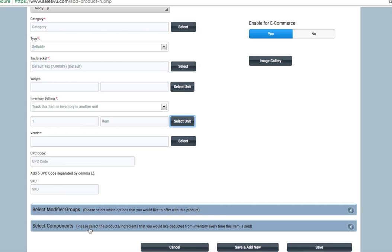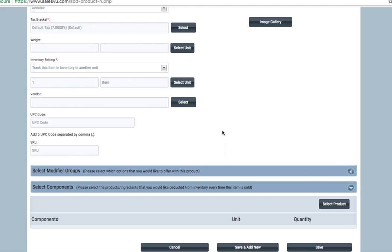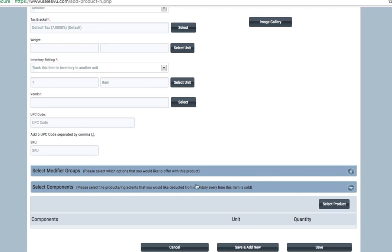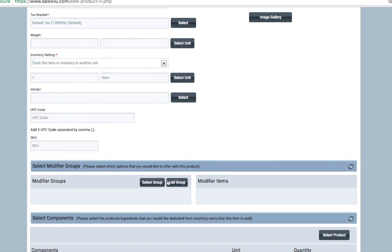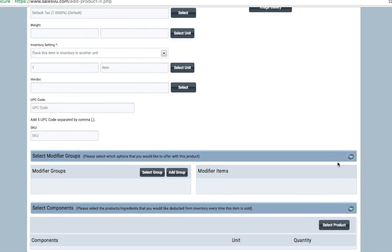Components will be used if you are having the product draw inventory from a larger inventory unit. The best example of this is something like beer. If you want to sell a pint and have the pint be deducted from a keg inventory unit, we can accommodate that with these components. These could also be components like recipes for a particular item that you're selling. Modifiers are fairly self-explanatory. You can save modifier groups. So for instance, a modifier group could be something like cooking temperature. And you could reuse that modifier group across all the items that you need to. You can add to these at any time.